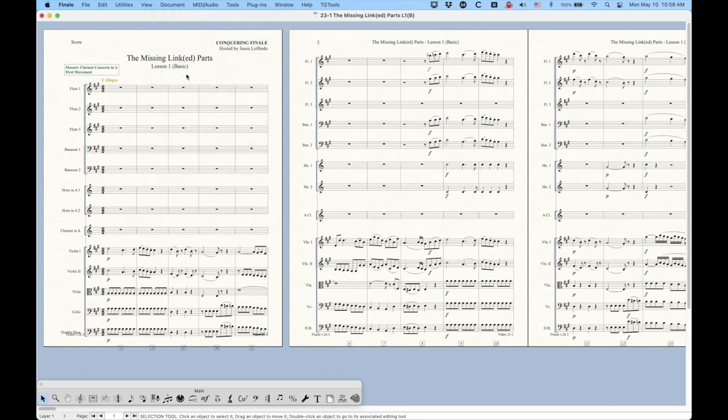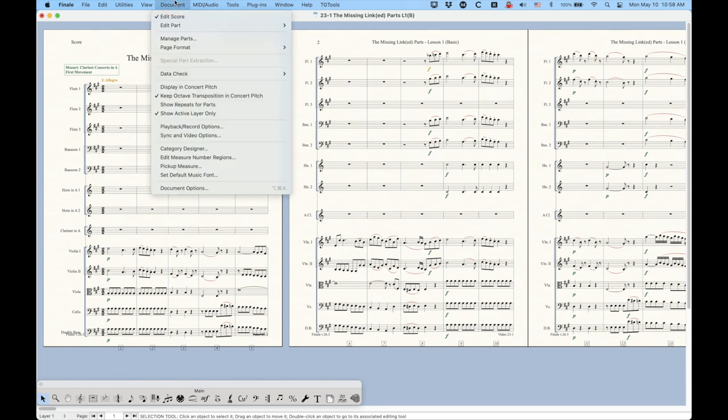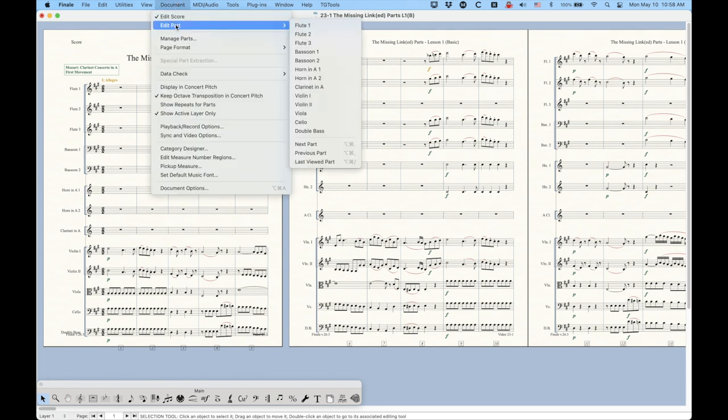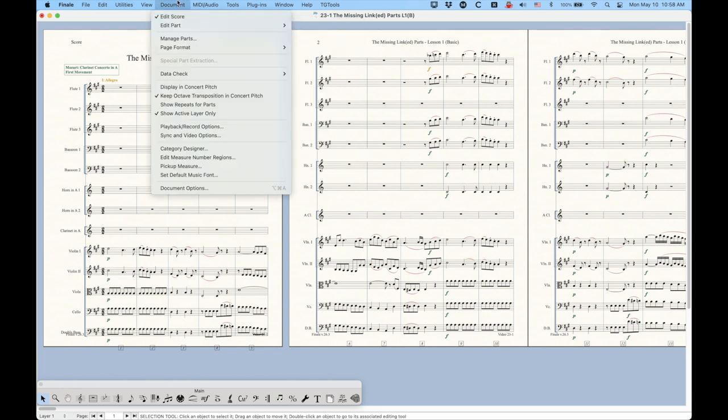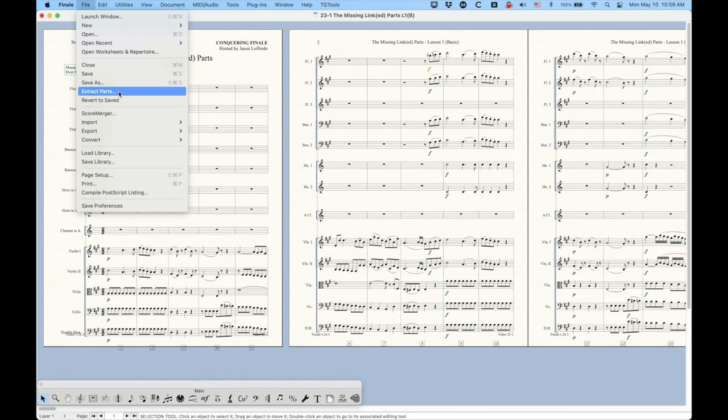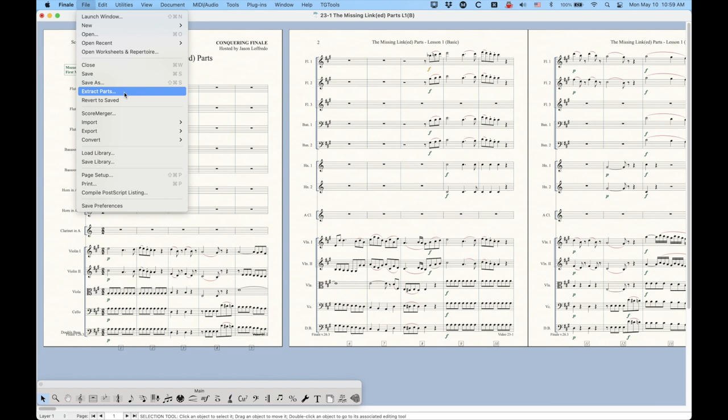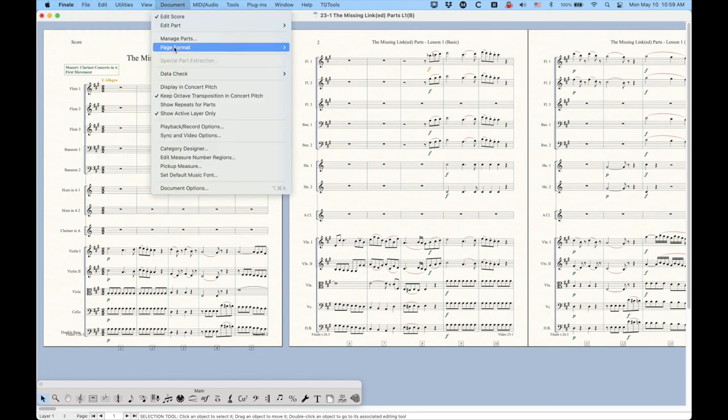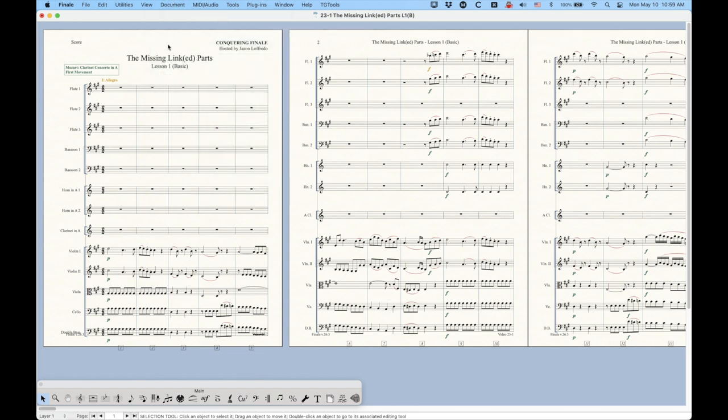Now, in older versions of Finale, the whole linked part system didn't exist. This is relatively new. Well, relatively, I think it's at least 10 years old at this point. But previous to that, Finale did a thing called extracting parts. And in the file menu, there is an option still for extracting parts. This is similar to linked parts in that you're basically taking each individual instrument and creating a layout for it. But the main difference is that with the extract parts option, you're literally creating new files, new Finale files, and the individual parts then become the score part of the file. In other words, the page format for the score applies to that individual part on each single file.